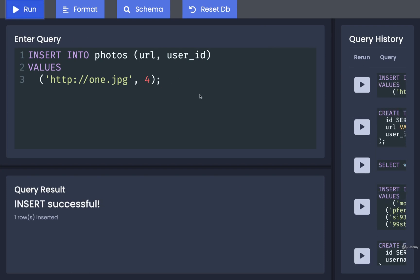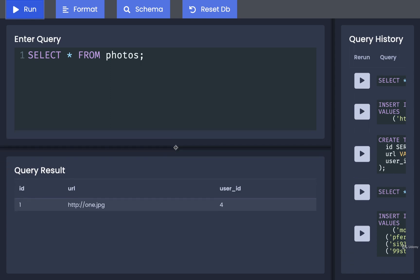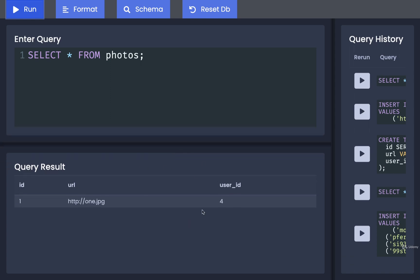I'll run that query and that row has been inserted. Now let's SELECT * FROM photos to see the one photo that's in the table. I'll run that and we've definitely got it in there. We've got a four there — but who cares, right? What does that really do for us?